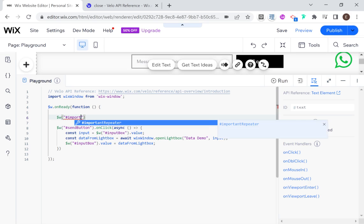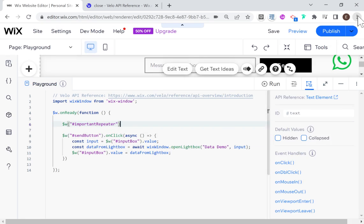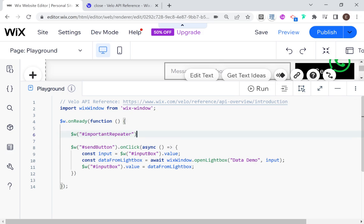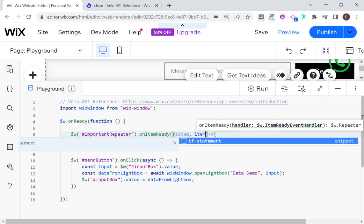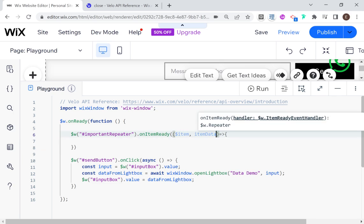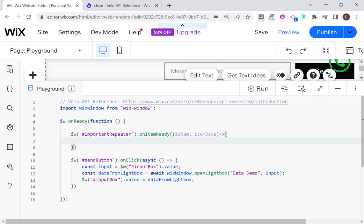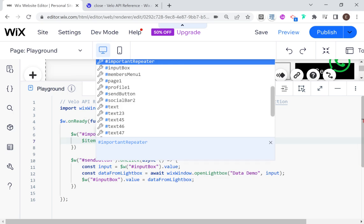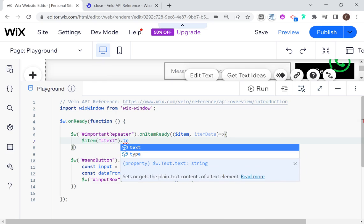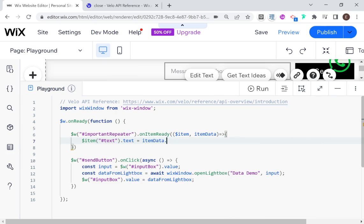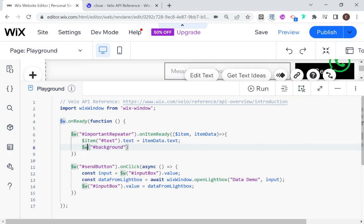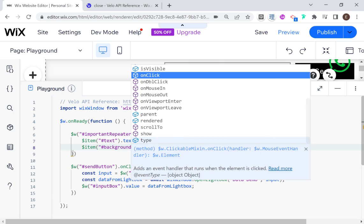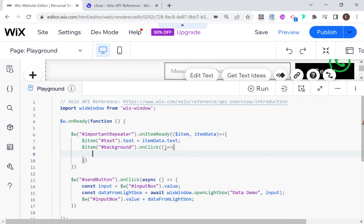Now I'm going to set up important repeater with a basic onItemReady handler, where we have the item scope and itemData. First, let's populate the text boxes: text dot text will be equal to itemData dot text. Then for each background — and make sure to use the item scope here and not $w — for each background onClick, we're going to open our lightbox and pass in the item data.